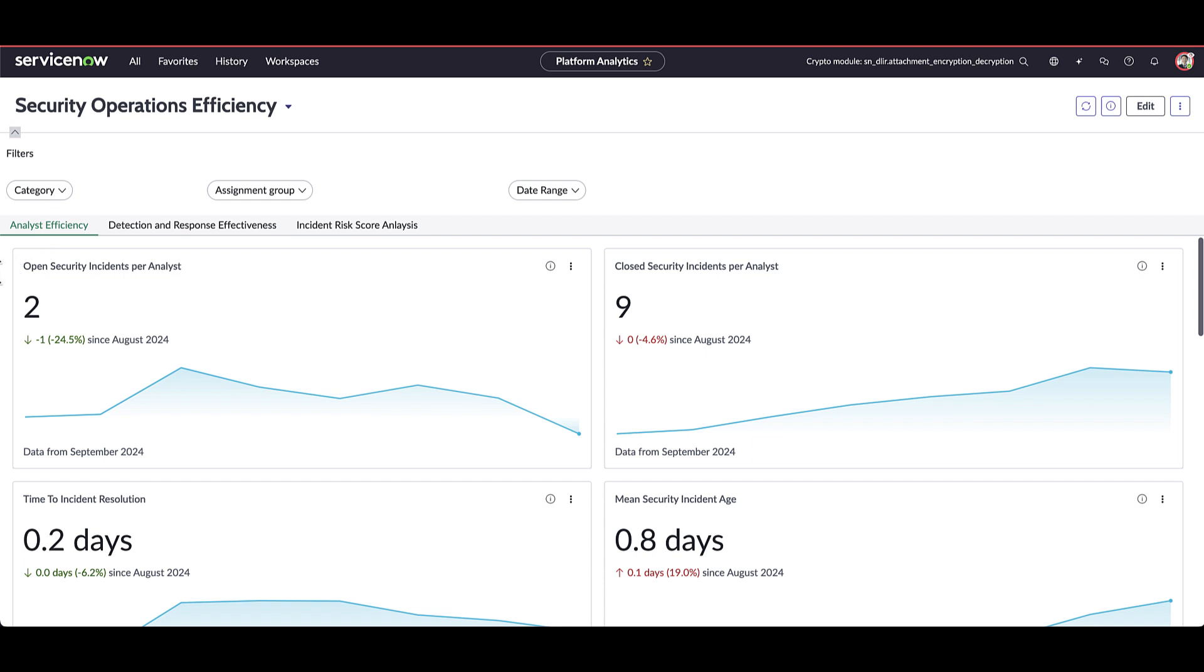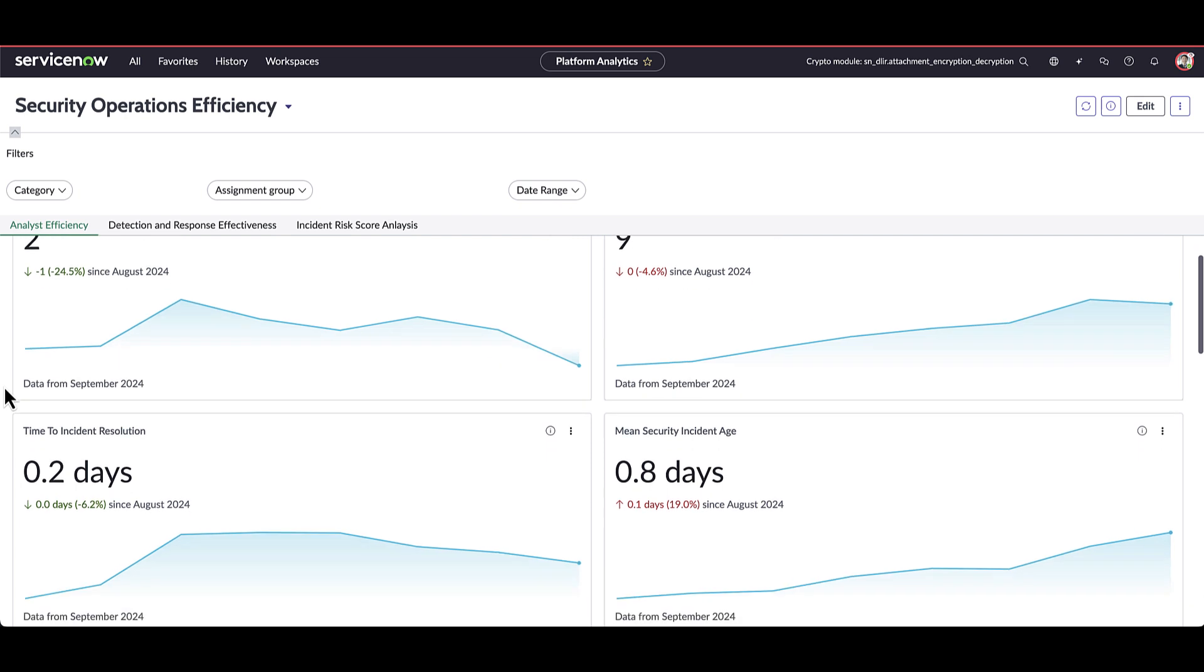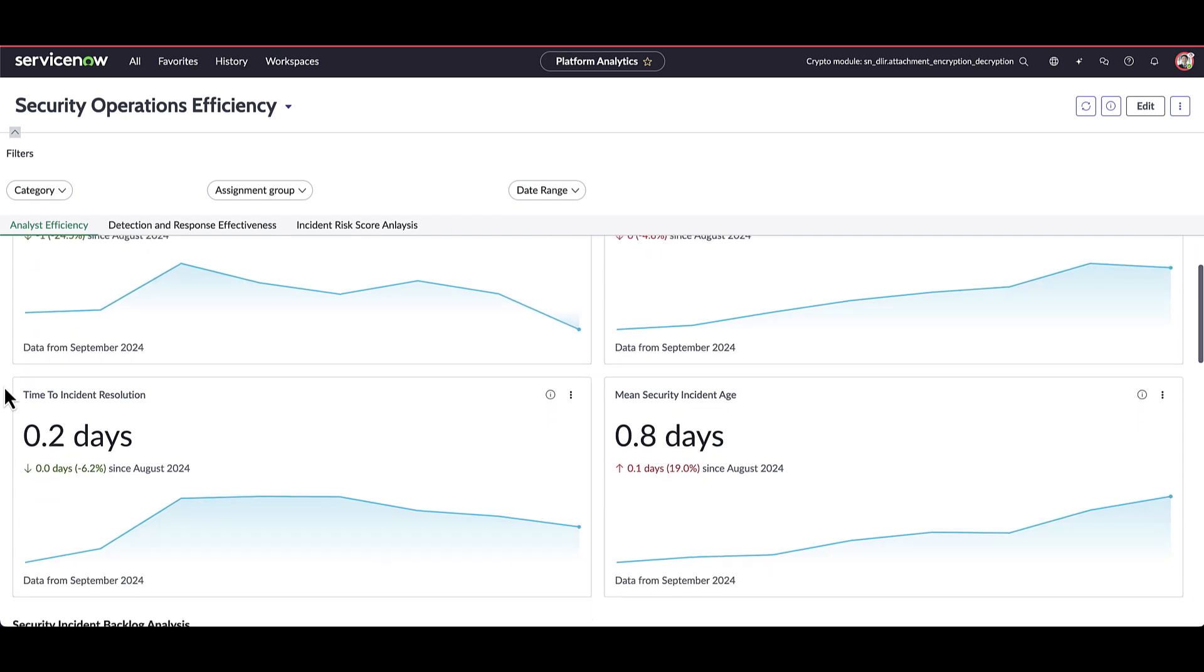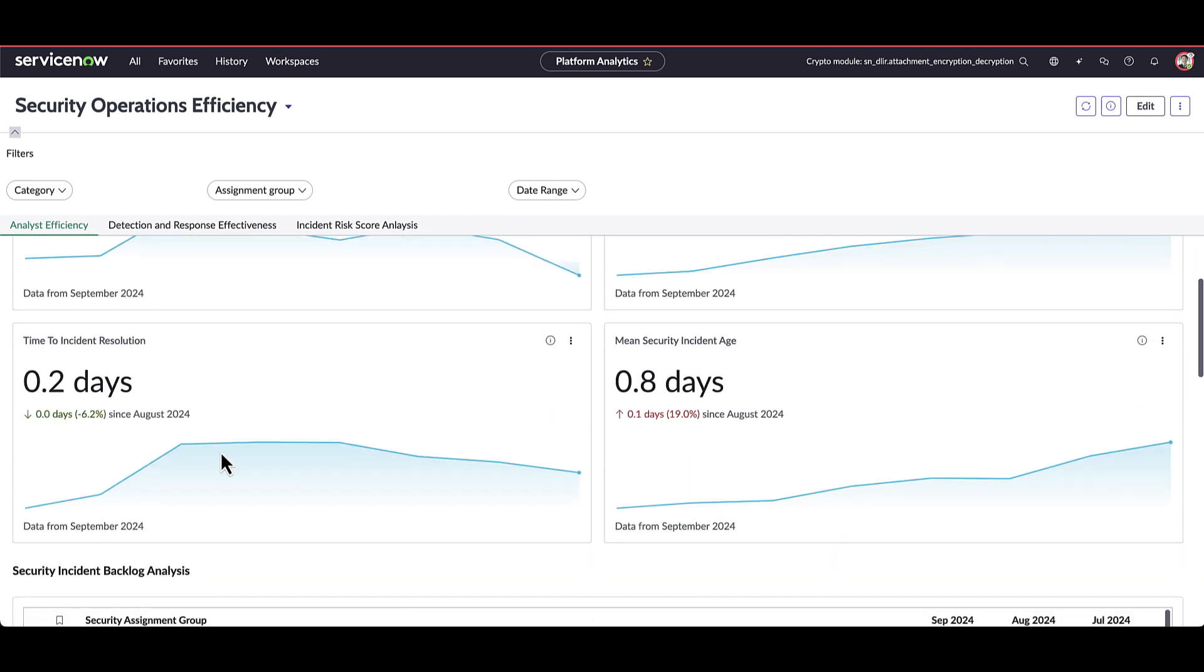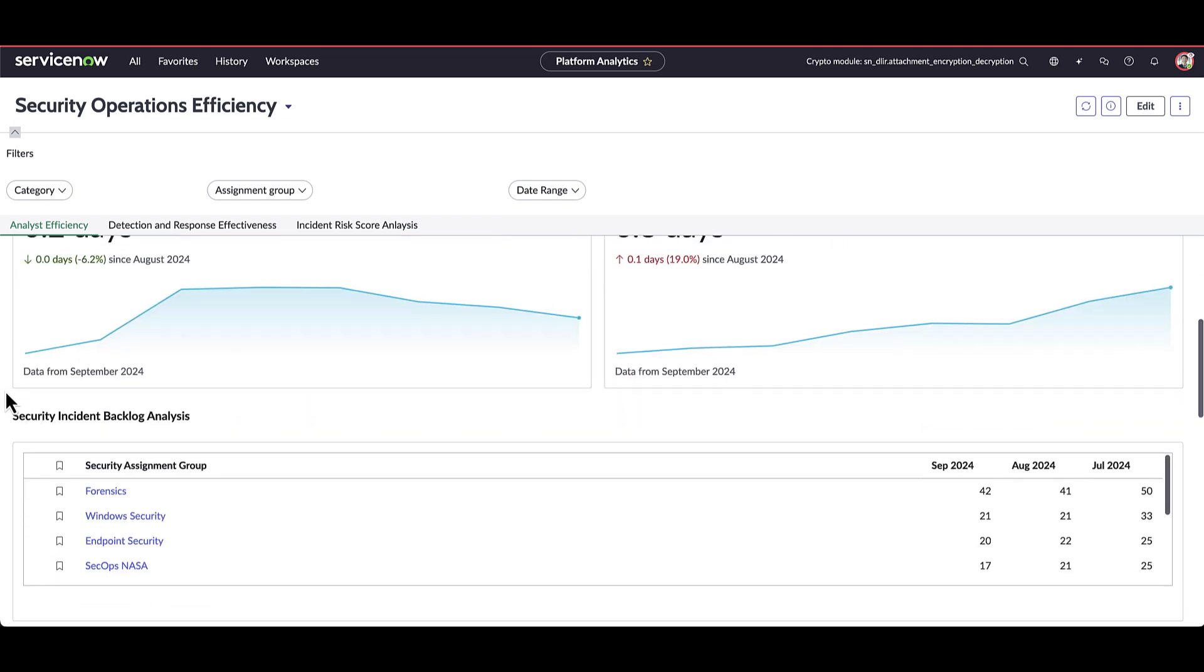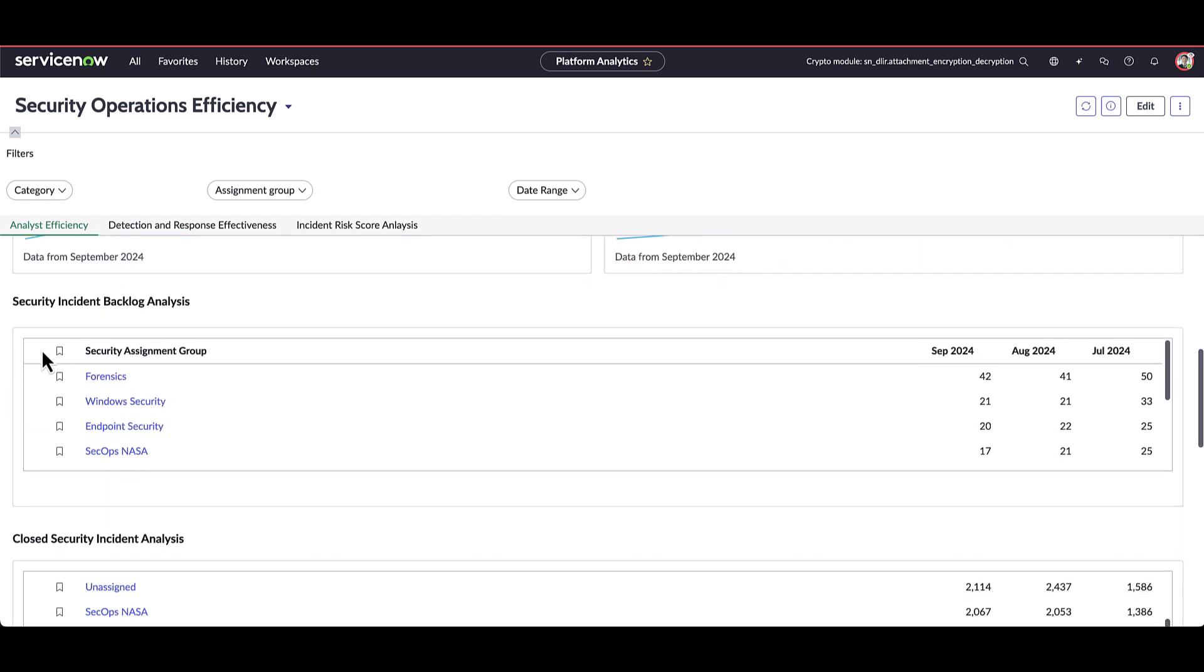So here we can see the trending of open security incidents by analyst and how many have been closed by individual analysts. As I scroll down, we start to see time to resolve the average security incidents age and further down below is where we get into the analysis of security incidents by team.